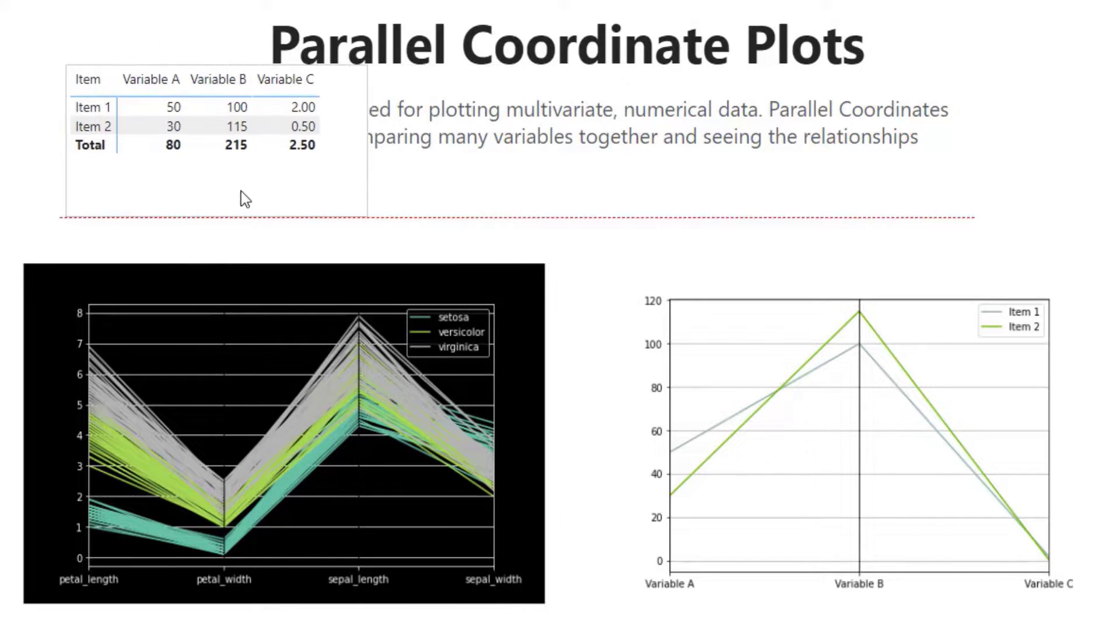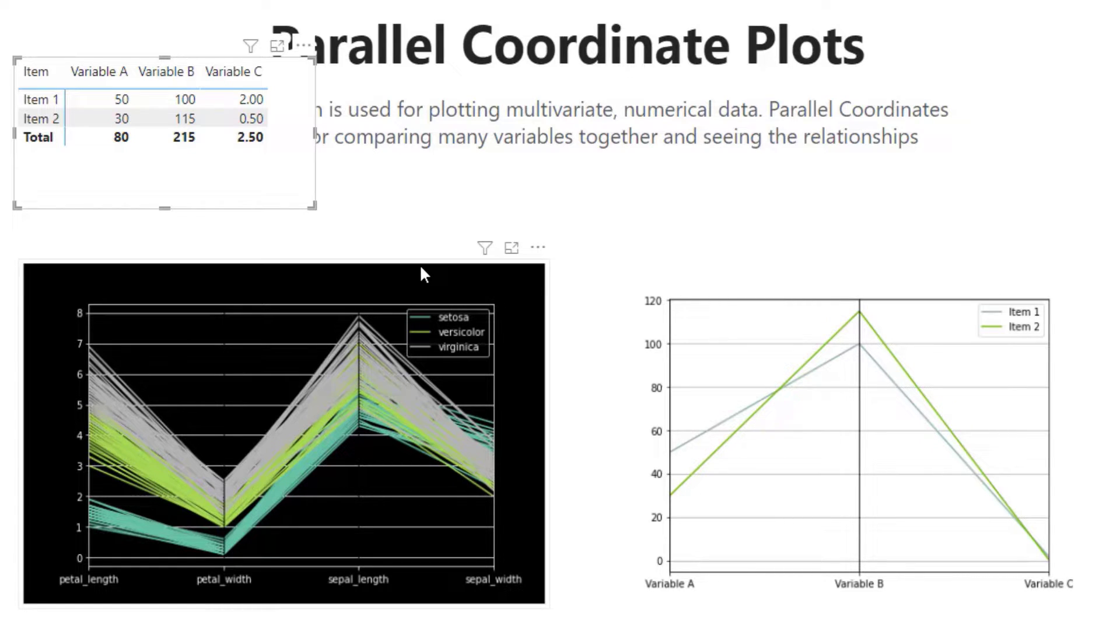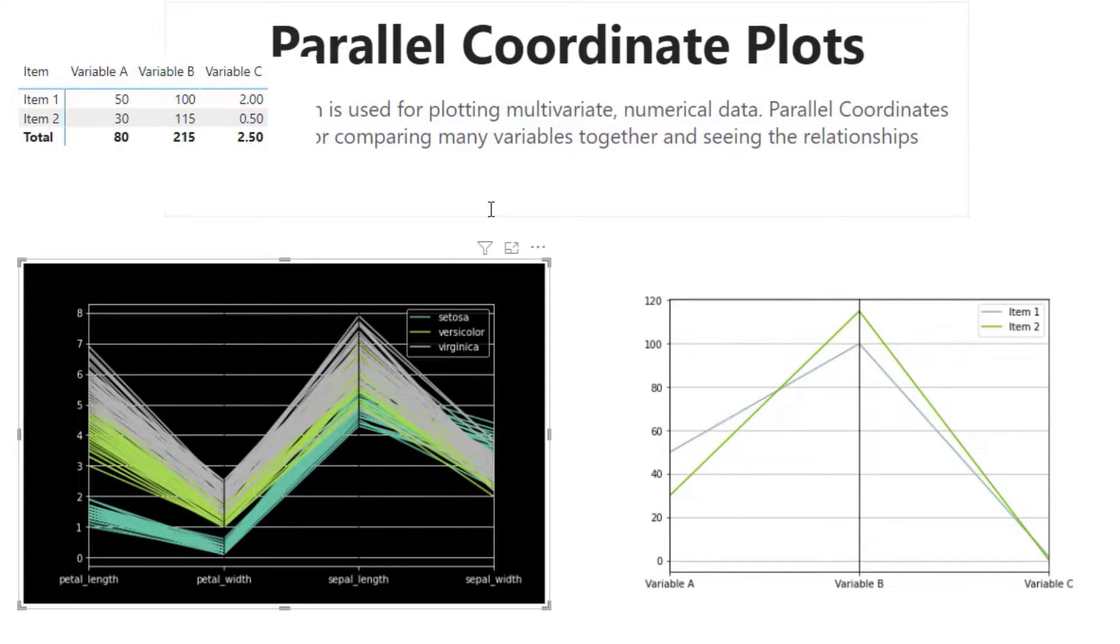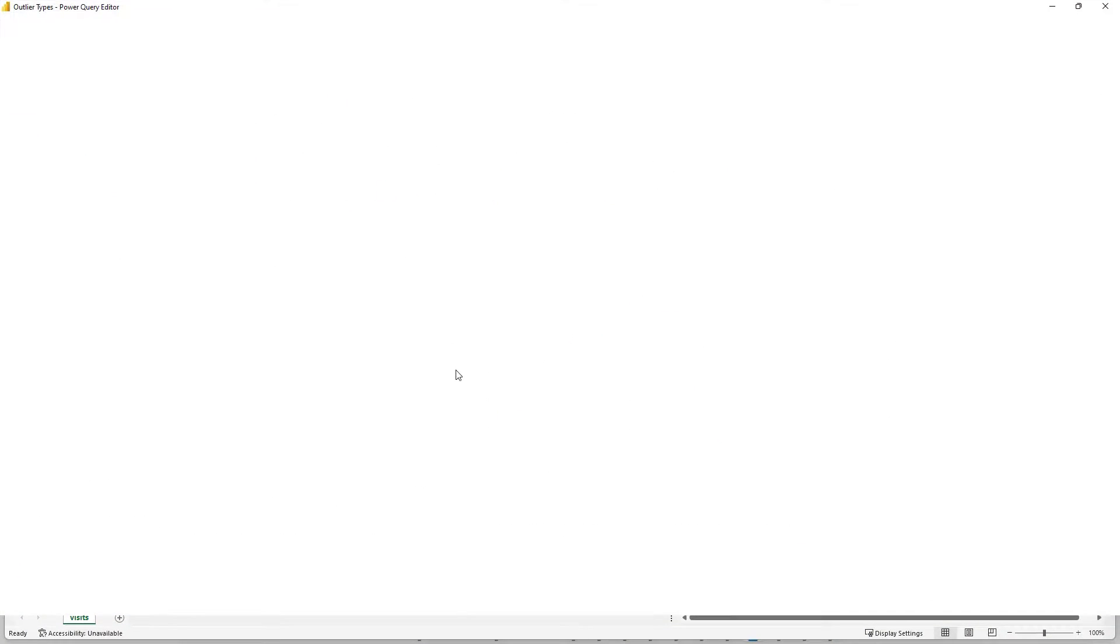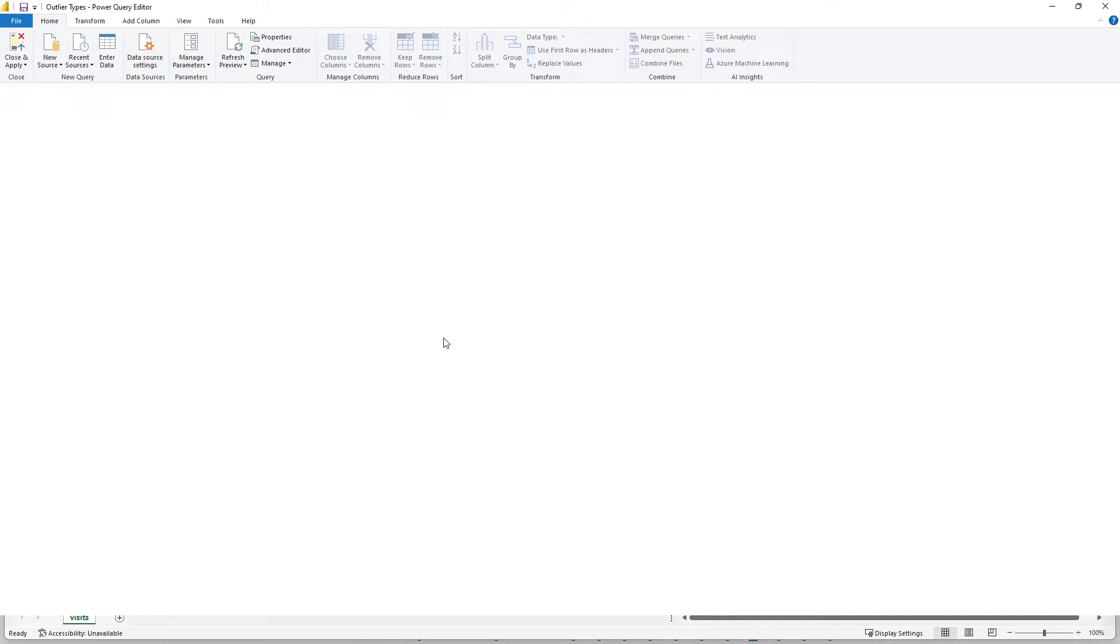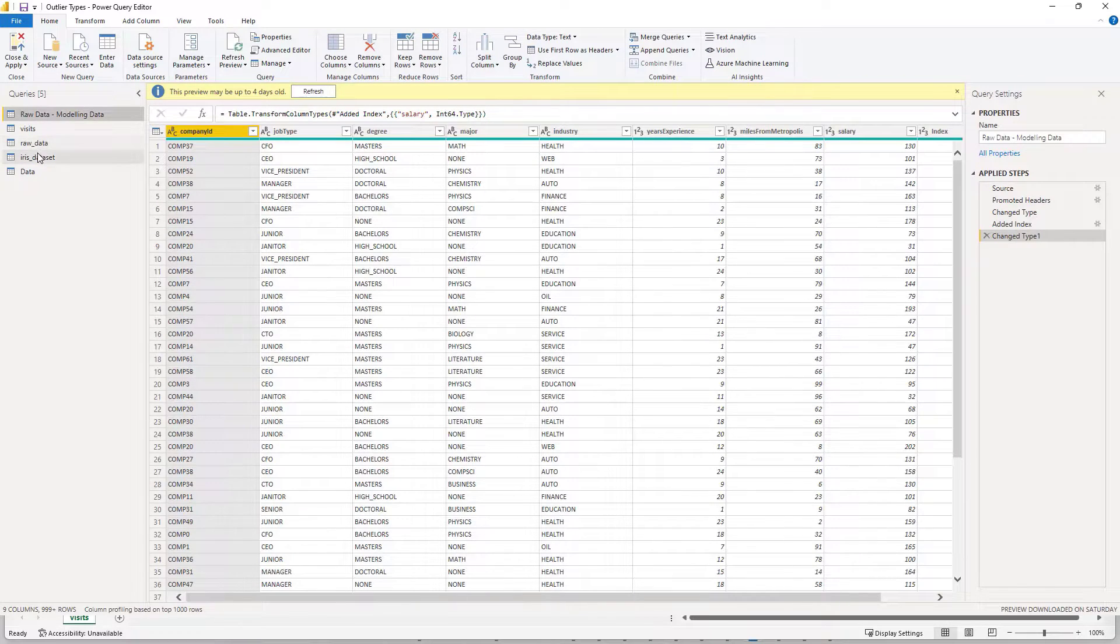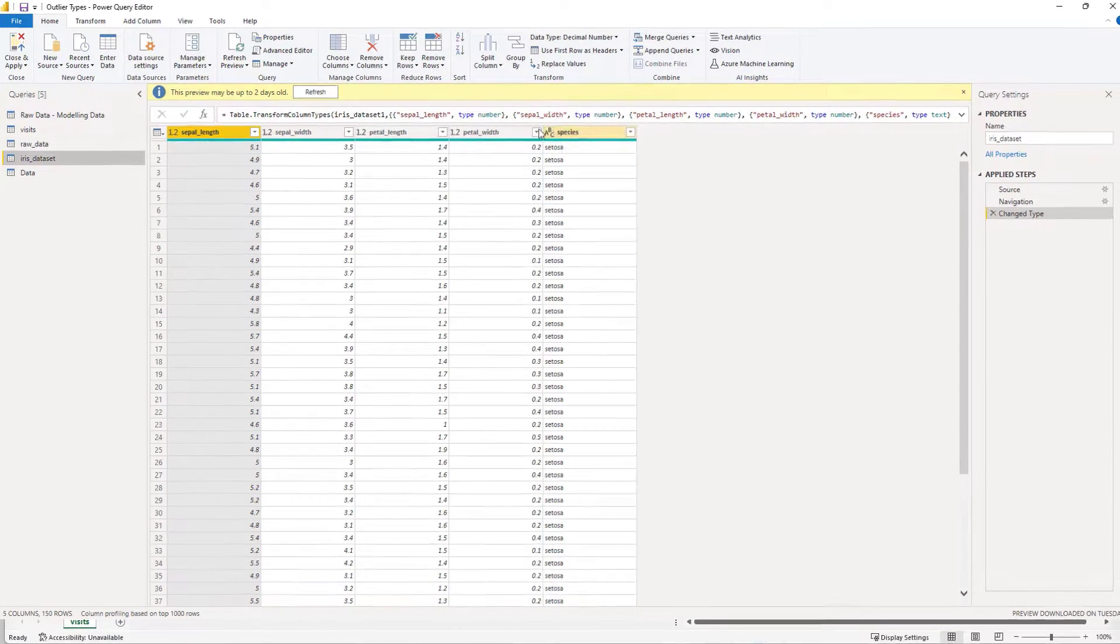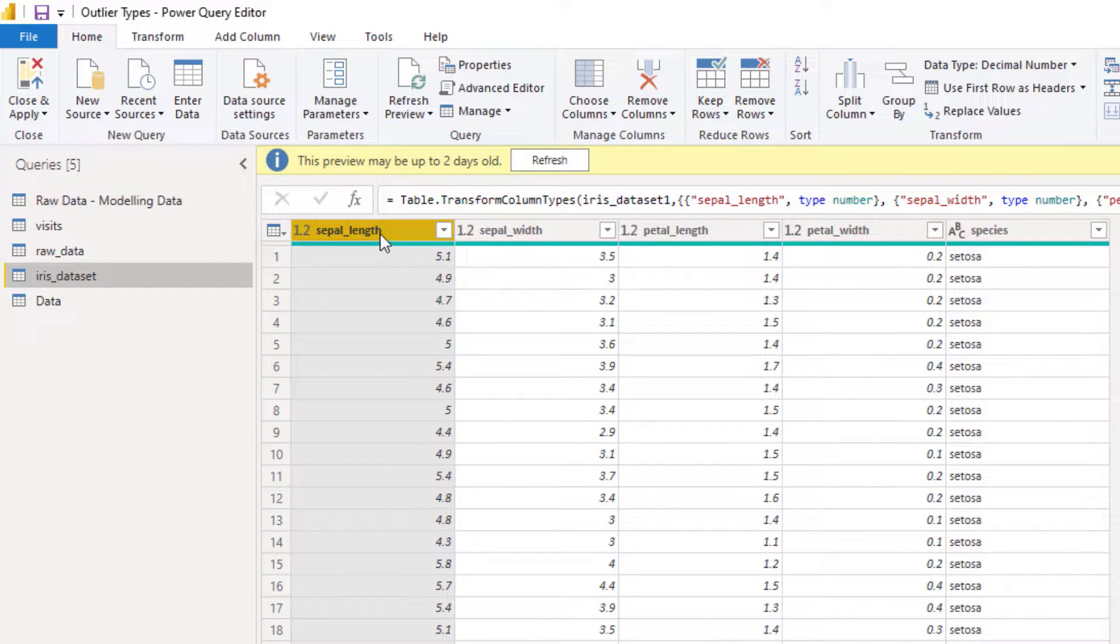So this is super easy, but this dataset has actually been brought in with some Python code. So if I go over to the transform data and I go to the iris dataset here, you can see here's the data kind of the same column there with the dimension.